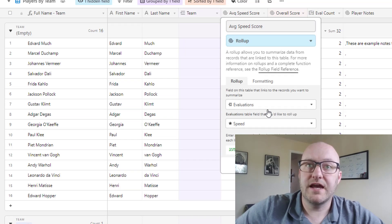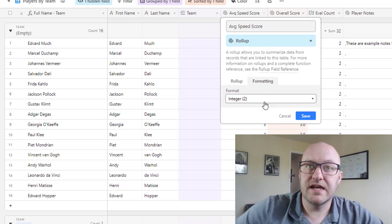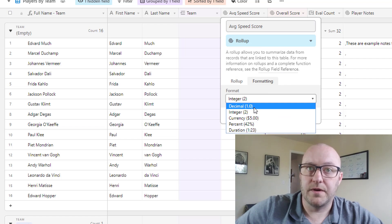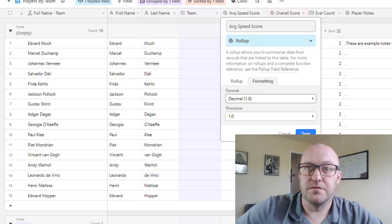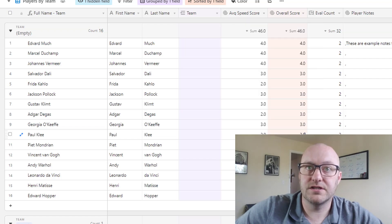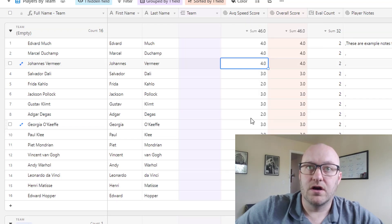And then once I've linked to there I'm going to bring in whatever variable I'm looking for, in this case let's say speed, and I'm gonna run an average on that variable. And so in this case I want to bring in a decimal as well so I can go ahead and do that like so. And now I've got this all set up here.